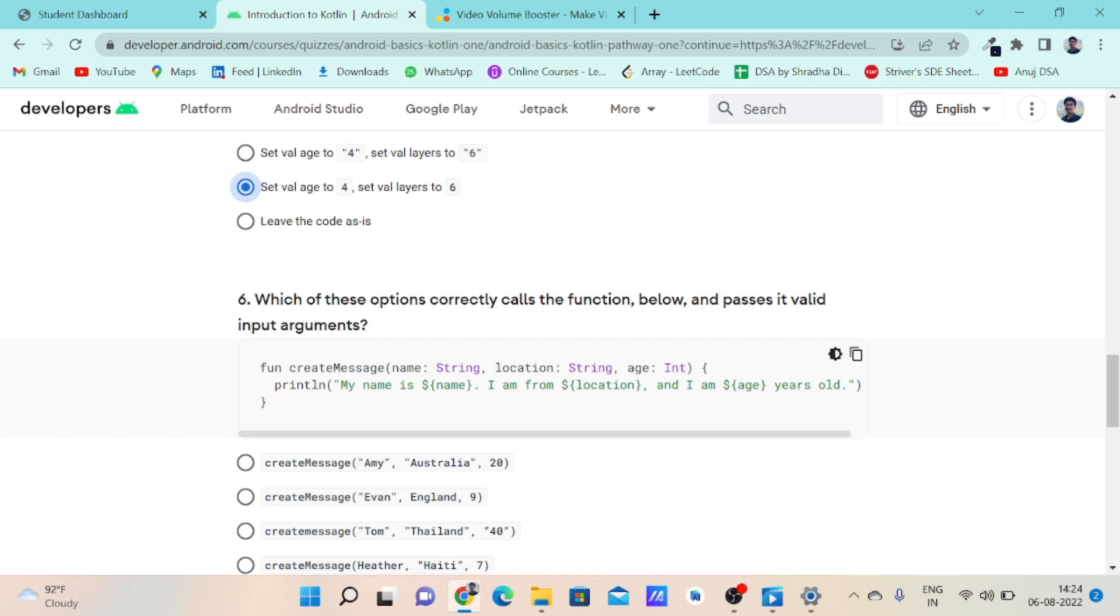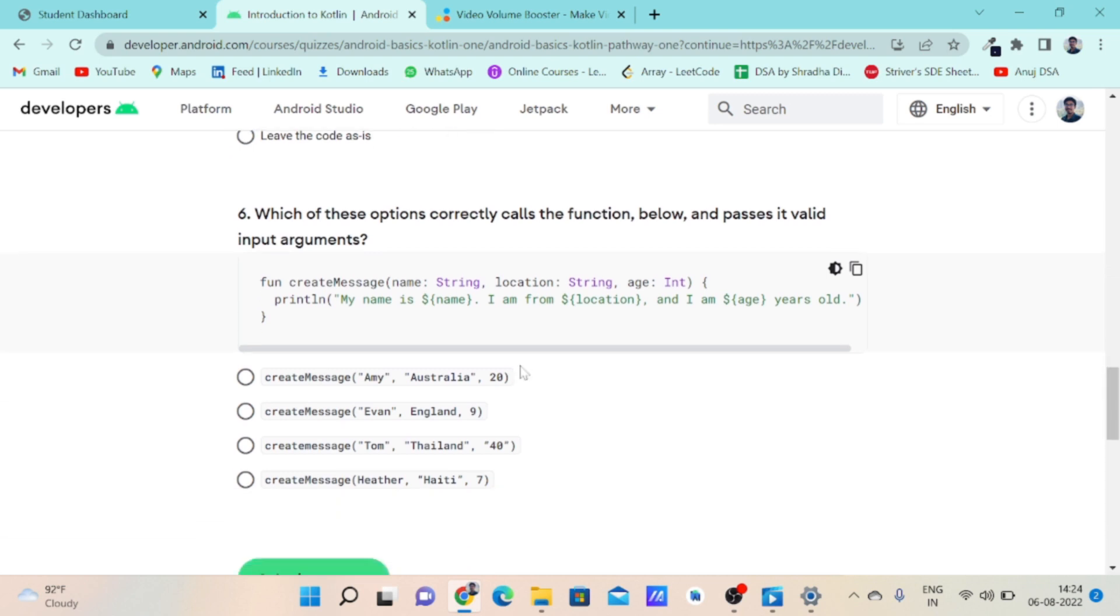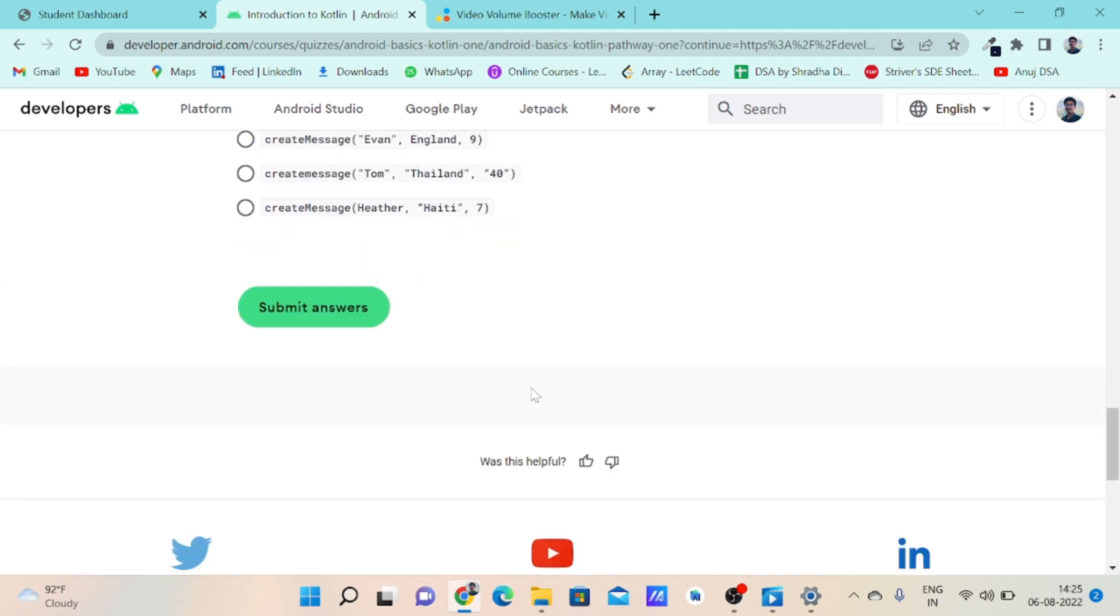When calling the createMessage function, the sequence of the function parameters should be the same and the data type of the parameters should also be the same. The correct option for question six is option A because the first argument is in string form, the second argument is in string form, and the last one is in integer form.